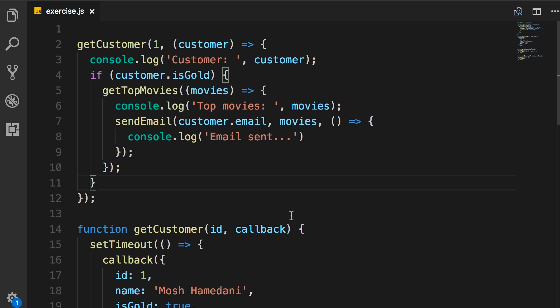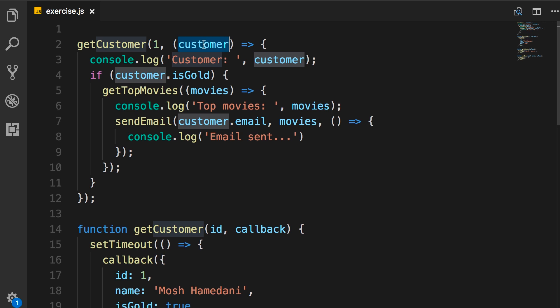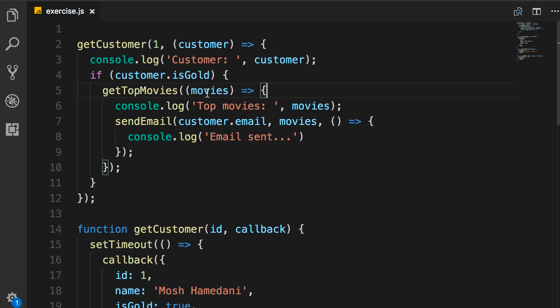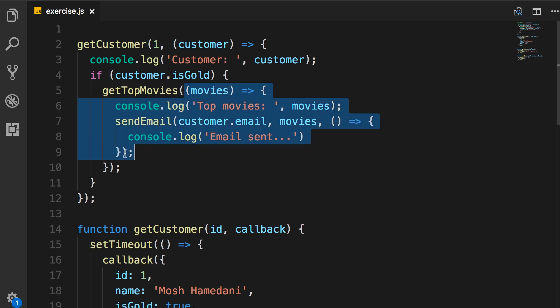Here we have some code that is written based on the callback-based approach. So we have this function, getCustomer, gets an ID, and in the callback function here we get a customer object. We do a simple console.log. Now, if the customer is gold, we're going to get the top movies. And here we have another callback function.